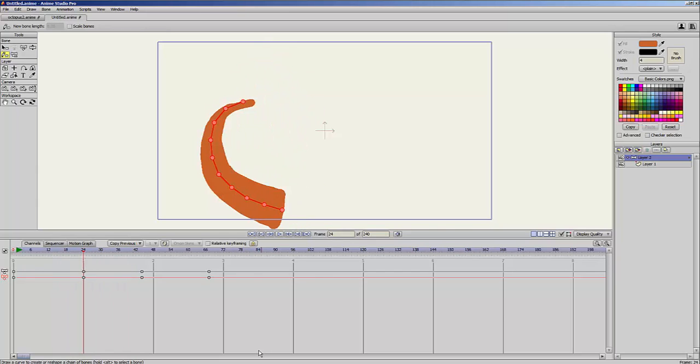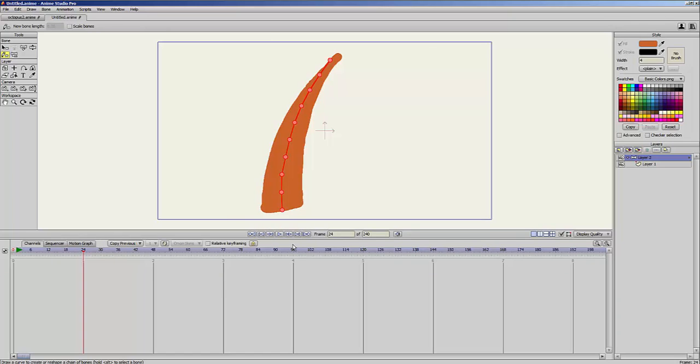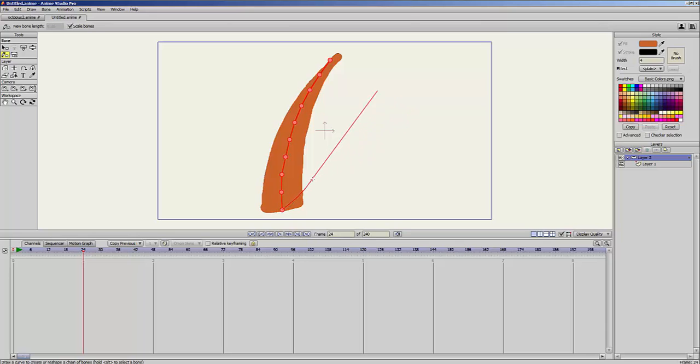There's another feature here. I will delete these keyframes. You have the option to scale the bones. Scale bones is also very easy to use. When you're drawing a line, you can see the entire line.